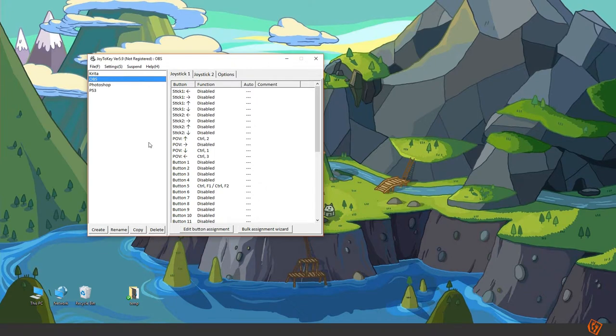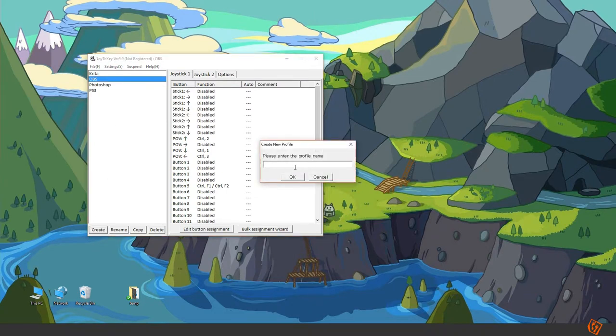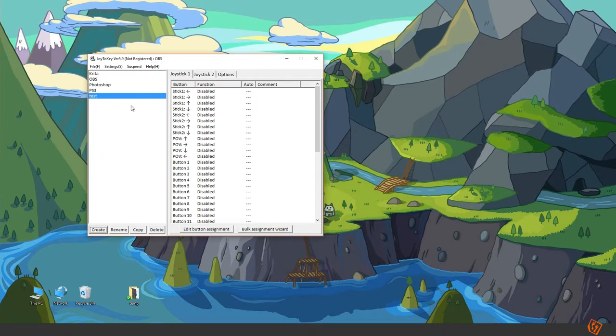To map the different buttons on the PlayStation controller to keystrokes on the keyboard you can start by creating a new profile, test me.